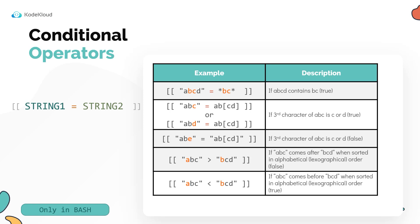In string one, the string ABCD contains the string BC, so it evaluates to true. Note that when you specify the pattern, you must not put them inside double quotes like this. The second one is also an example of pattern matching where we check if the string ABC matches the pattern specified on the right, where the first two characters are A and B, but the third character could be C or D.